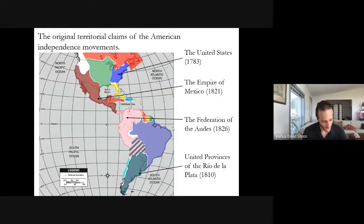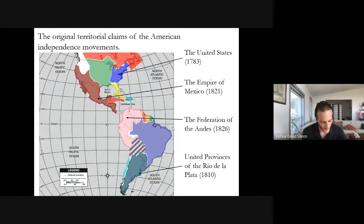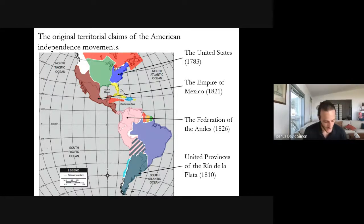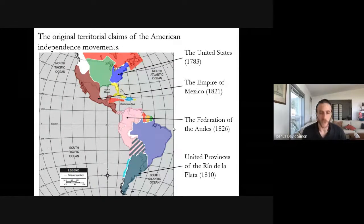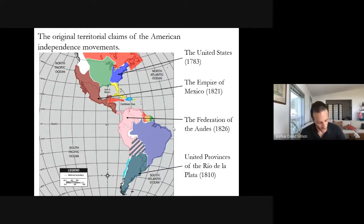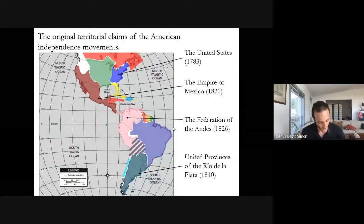It wasn't only the founders of the United States that envisioned their future on a continental scale. These famously expansive ambitions had analogies throughout the Americas, embodied in independent states with territories as large as those of the empires they had replaced. When we consider this map, we're confronted by a critical juncture in American political development. In this moment, it was not yet inevitable that the United States would become the world's largest economy and preeminent military superpower, nor that Spanish America would experience persistent political instability, uneven economic development, and frequent foreign interventions.